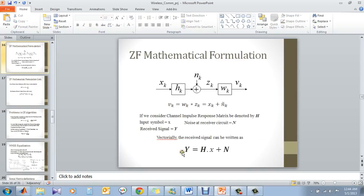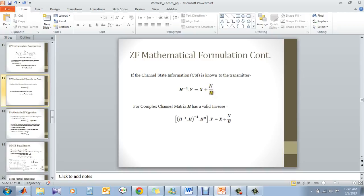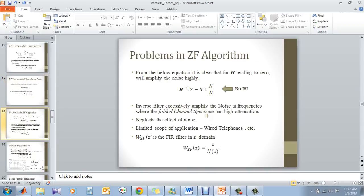So here in matrix notation, it is shown like this. Y is equal to HX plus N. Now, again, if you divide the entire equation with H, you will have the intact symbol and here the problem lies. Your noise will be amplified by this factor. If H tends to zero, your noise will be amplified. So here, obviously, you get no ISI but the noise will be different.